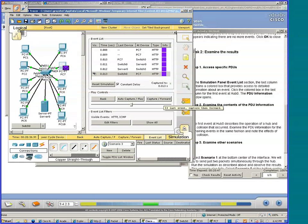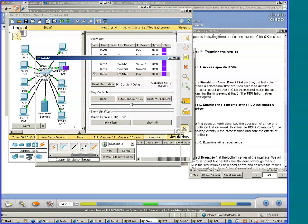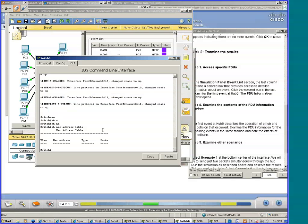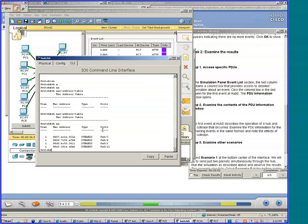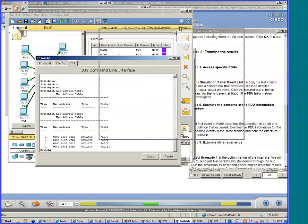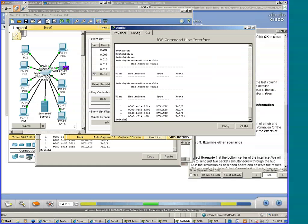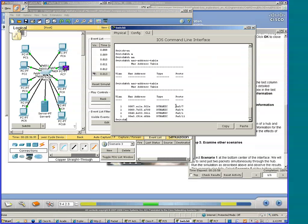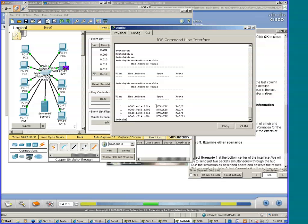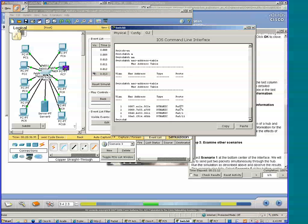Now let's take a look at that MAC table. Wow, look at there. The switch has learned a few things. It knows that MAC address 0007...2E is associated with port 0-7. Where is 0-7?